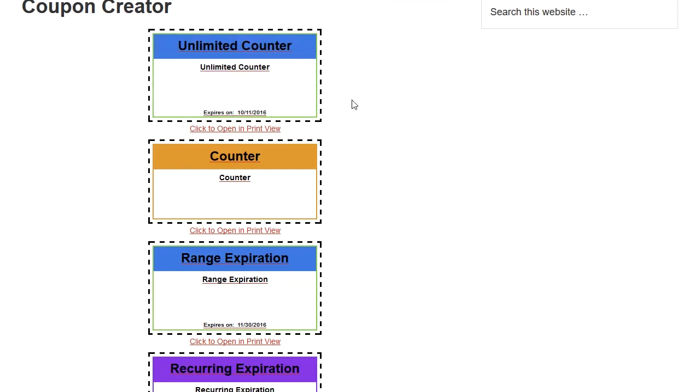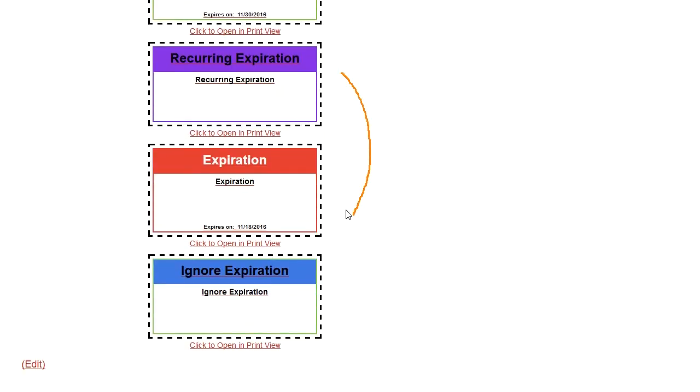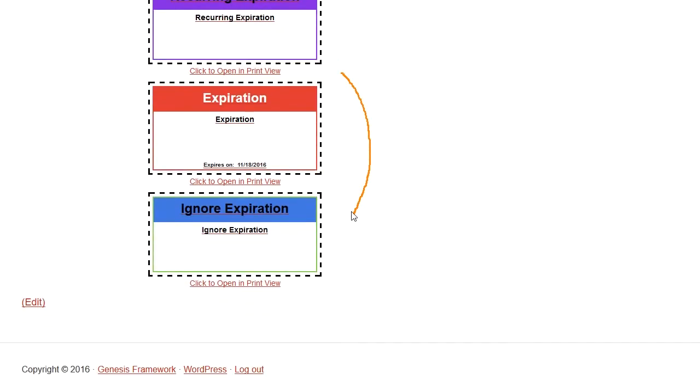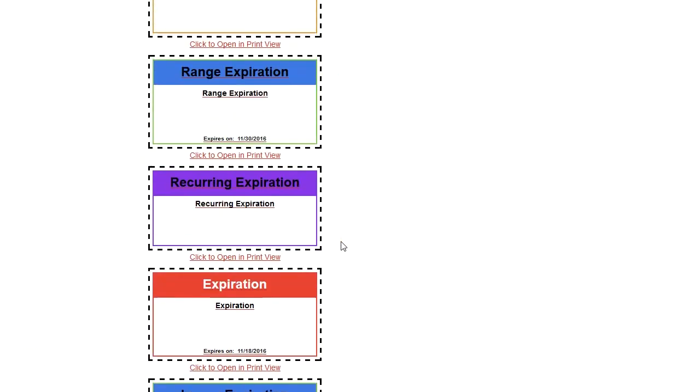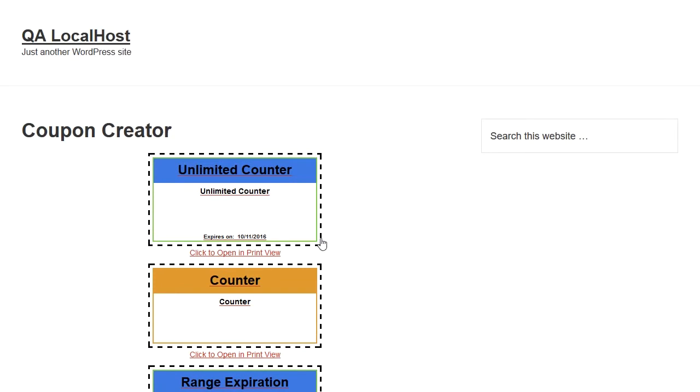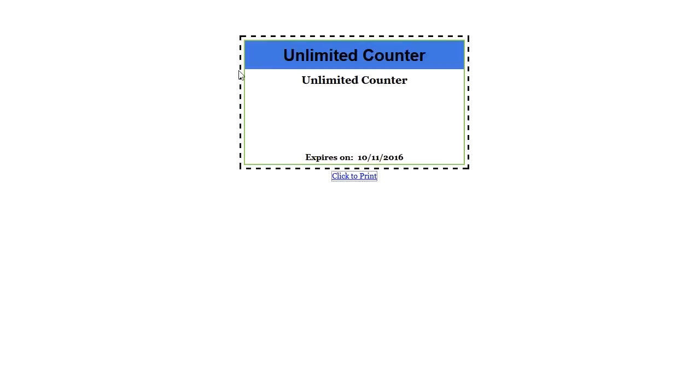Here's some basic coupons here using the Coupon loop found in the free version. They're just different styling, different colors, and it's got some basic options in there. And then from there, there is the print view.